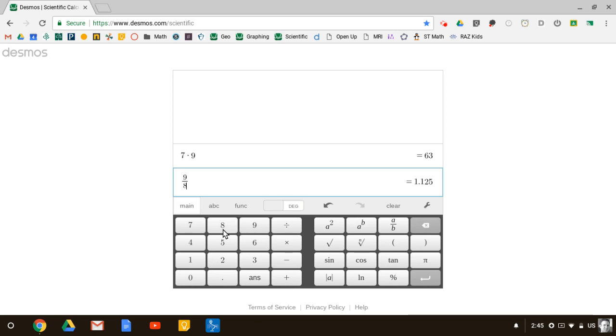I would love this calculator to be extremely easy for you to find on your Chromebook. So let's go ahead and pin it to our bottom shelf.